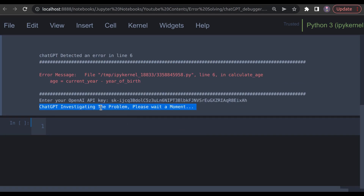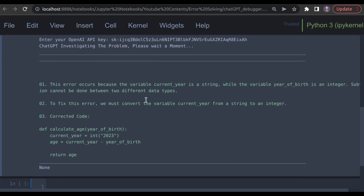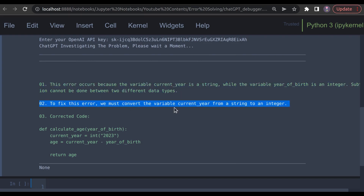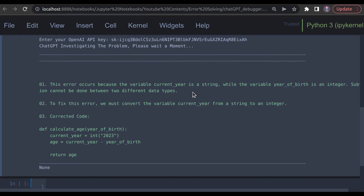Alright folks, hold tight. ChatGPT is on the case and working hard to solve the issue. It's going to take just a couple of seconds to generate the response. Can you believe it? Instead of facing a frustrating type error, we're going to see a message from the ChatGPT debugger. This message is going to explain the error, show us how to fix it, and even give us the corrected code. ChatGPT is going to make it super easy for us to solve the problem and get back to what we do best.